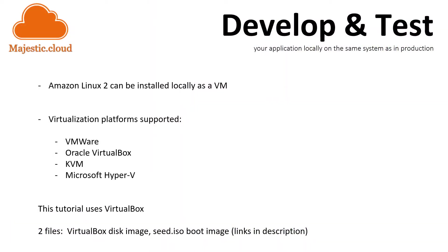From time to time you might need to use Amazon Linux 2 locally to test your application in similar conditions as they are in production. In order to do that you can install Amazon Linux 2 locally as a virtual machine and there are several virtualization platforms supported.